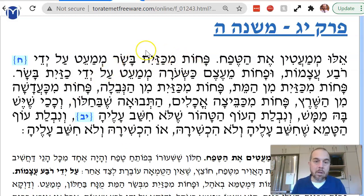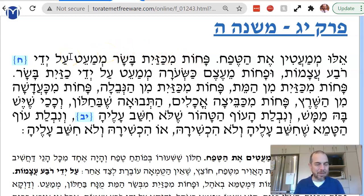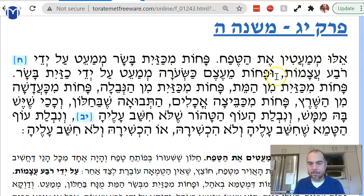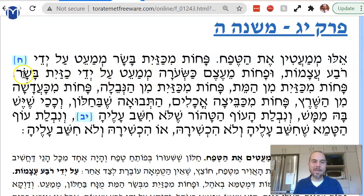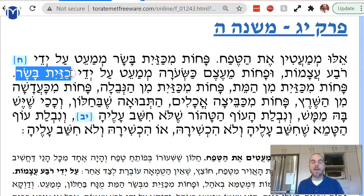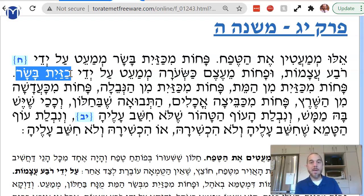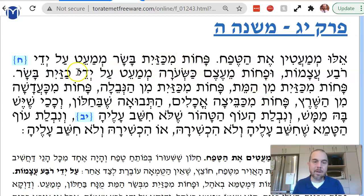So therefore, pachot mikizayit basar — less than a kav of basar — mema'et, it minimizes the rova atzamot. Similarly, uphachot etzem keseora — the bone the size of a keseora — mema'et, it minimizes a kezayit of basar. If you have a kezayit of human flesh in the house, the house is tamei. But if you have in the window less than an etzem keseora, it can minimize the area of the window, and therefore the tumah cannot pass through.